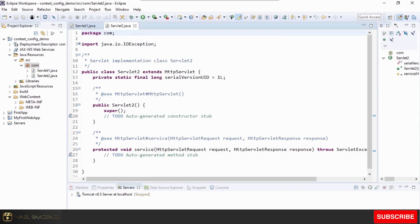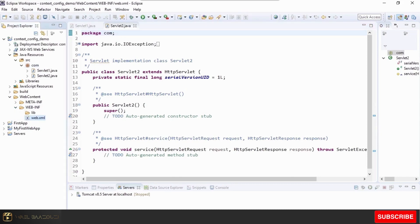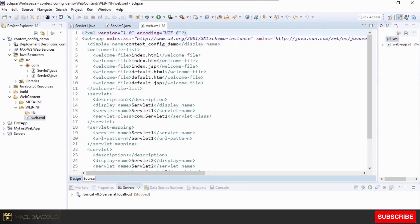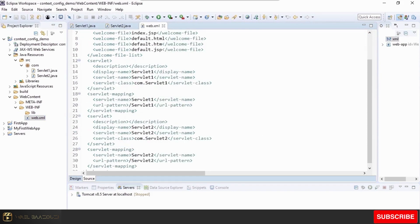In the web.xml file, the config parameters for configuring a servlet always have to be given within that particular servlet tag — so within the Servlet1 or Servlet2 tag. Context parameters, however, can be given anywhere inside the file, since anything set as a context parameter is of application scope and can be shared across the servlets.